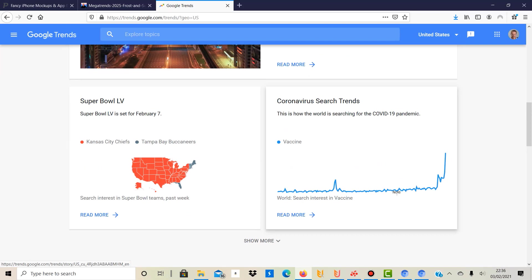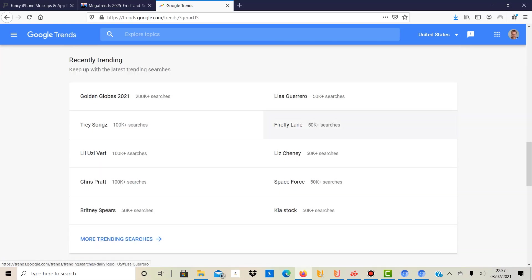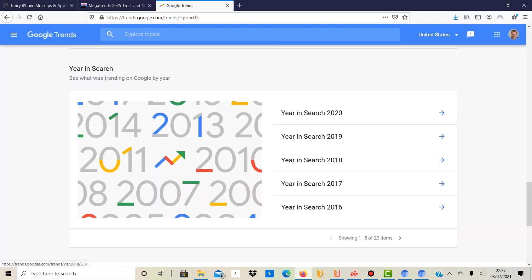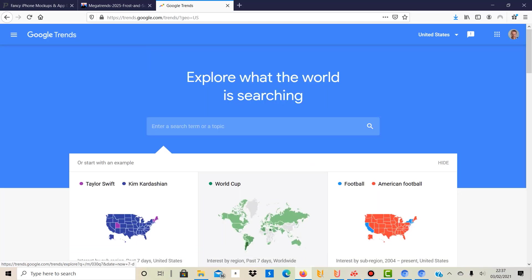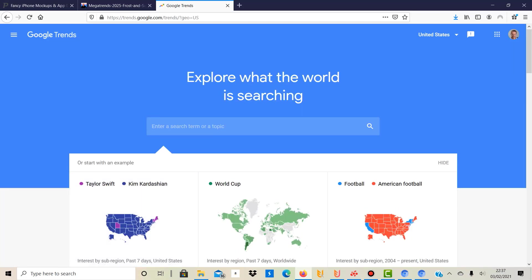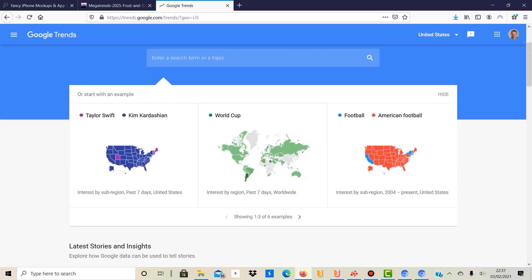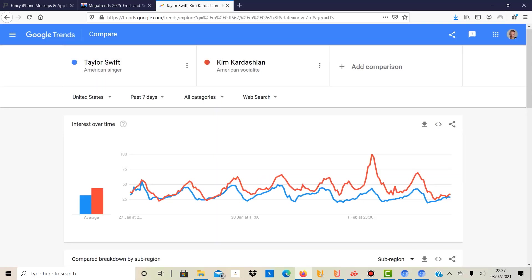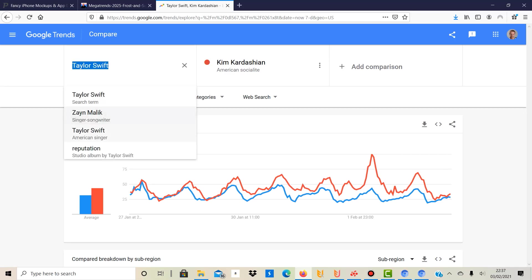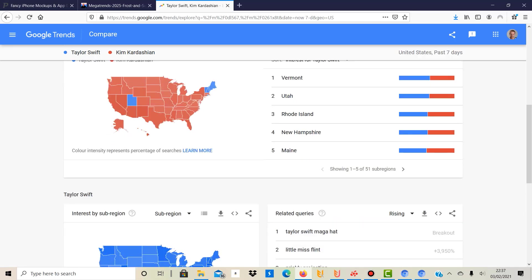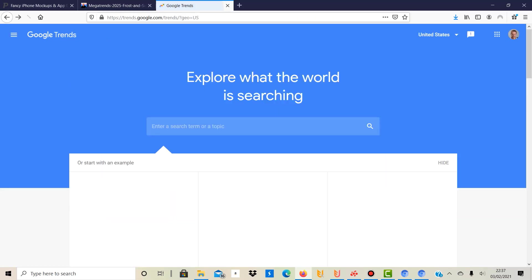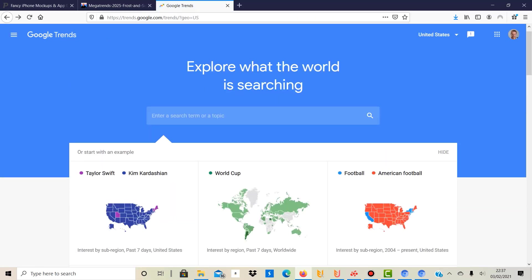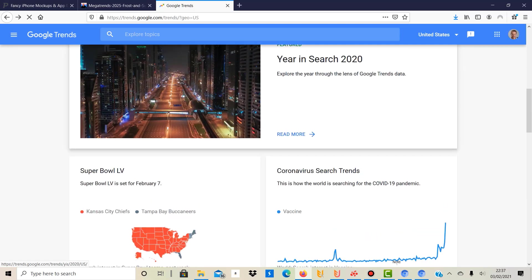So for example, as you can see here, obviously this one is certainly trending without any surprise. But then if you scroll down, they give you the recently trending ones. Apparently Golden Globes is trending like nothing, and you can also go back in years, which might be interesting. But obviously if you're doing print-on-demand, we want to look at what's trending currently. So you can go here and see these are the ones which are currently trending, and it gives you some ideas.